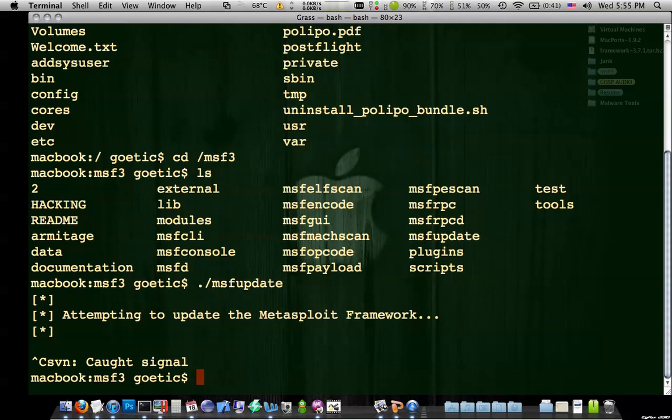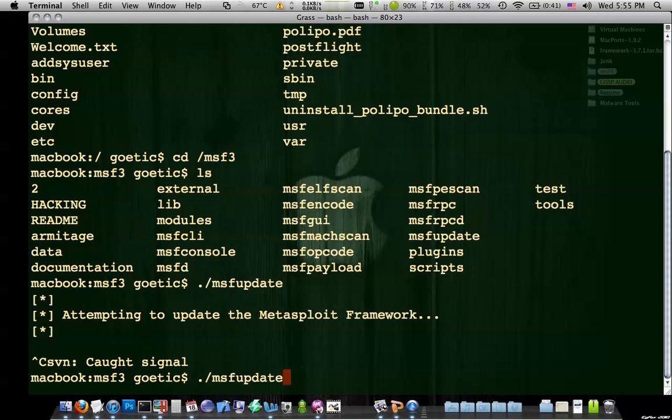So if you don't have the newest one, you're not really getting everything. So that msf update is going to be a big thing. And again, that's dot slash msf update.